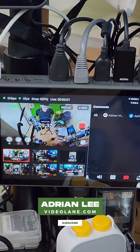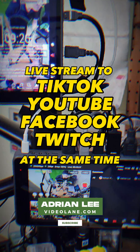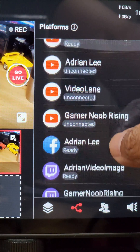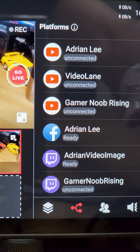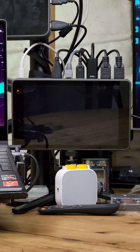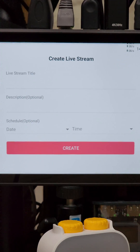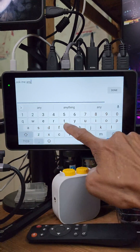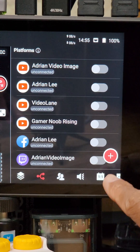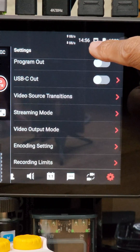Using the YoloBox Pro and the YoloLive InStream, I'll show how to stream to YouTube, Facebook, and Twitch at the same time. I use the YoloBox Pro, the all-in-one live streaming studio. The first thing is to press the plus button and create a live stream, type in the title of the stream, and tap on create. Select the stream I just created, go to the menu bar and choose settings.